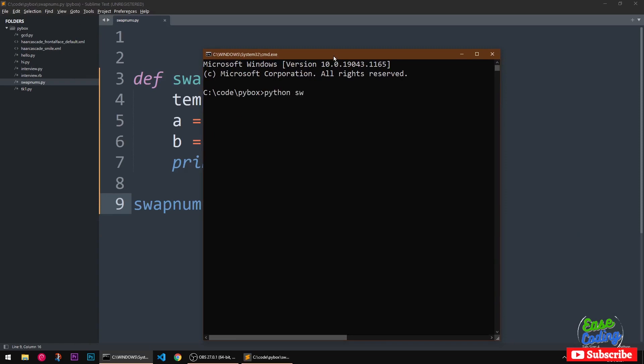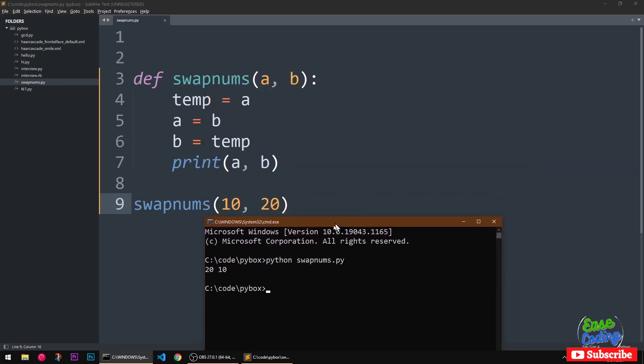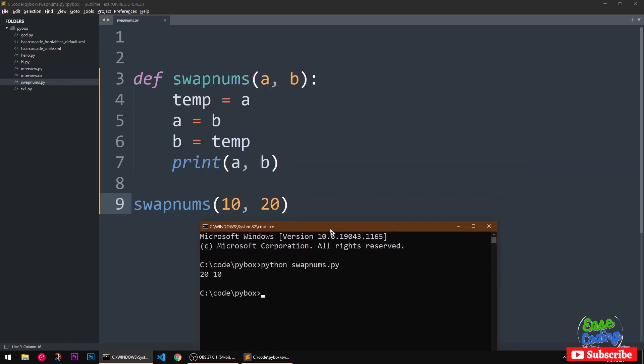python swapnum, and you can see now it's 20 and 10. So we have given a as 10 and b as 20, however using this quick logic we are able to swap the values of a and b in Python. So that's simple and easy.